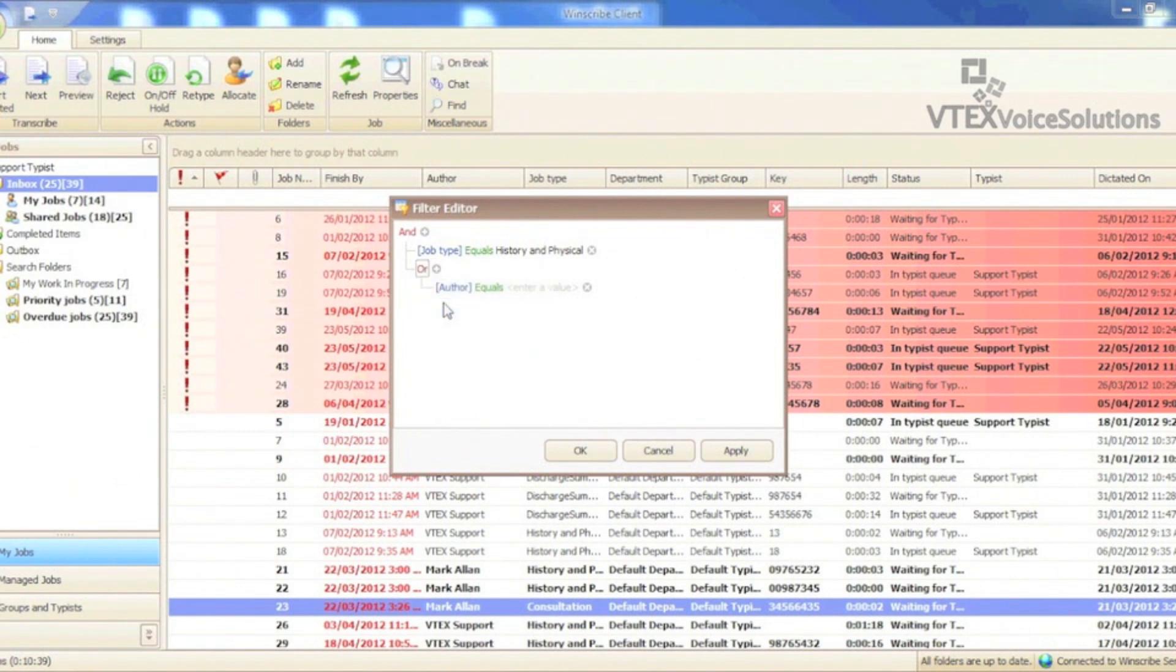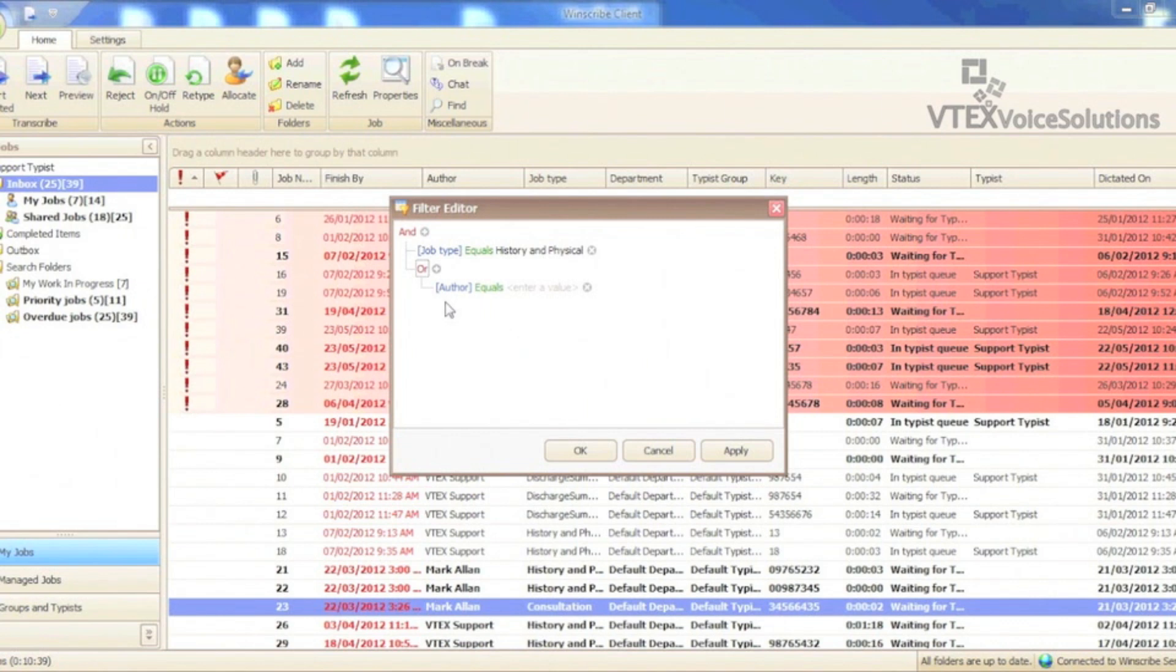If I don't do this step, it will try and filter history and physicals dictated by both physicians in one job, which is impossible, so it will return nothing. I click the plus sign beside the OR to create a second condition and add both the authors.